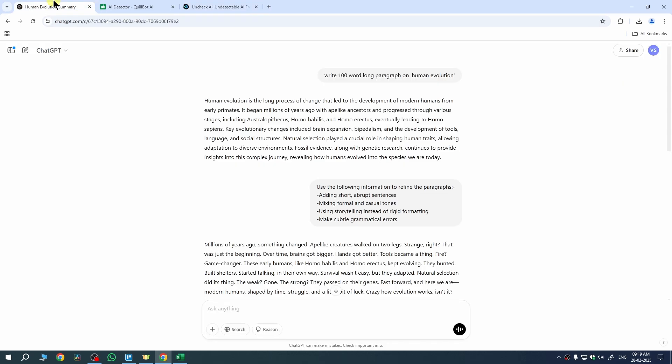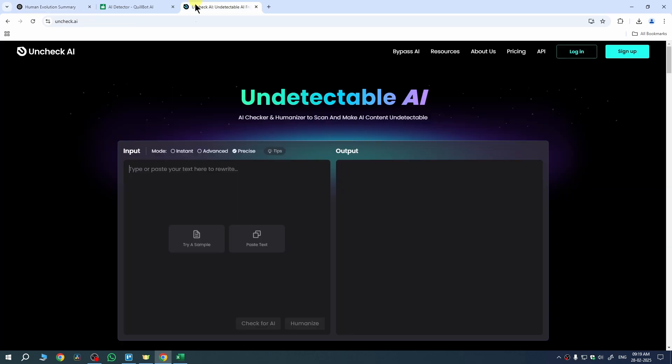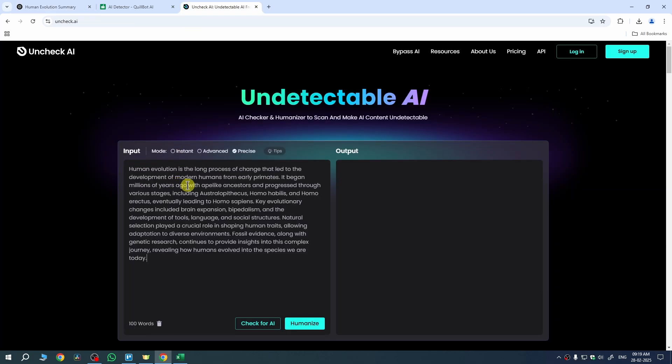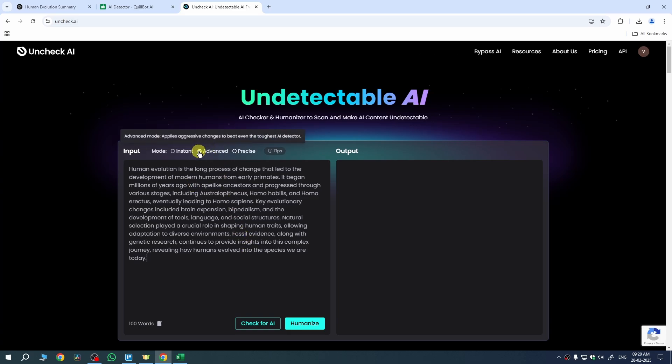For that go to ChatGPT and copy the original essay you want to convert. So I have this essay, I need to copy it and paste it on the input section. After that we need to select advanced from here. What it will do is it will apply aggressive changes to beat even the toughest AI detector. So set it to advanced and then click on humanize.